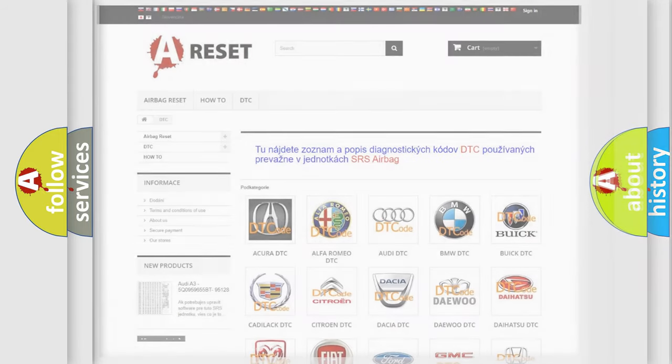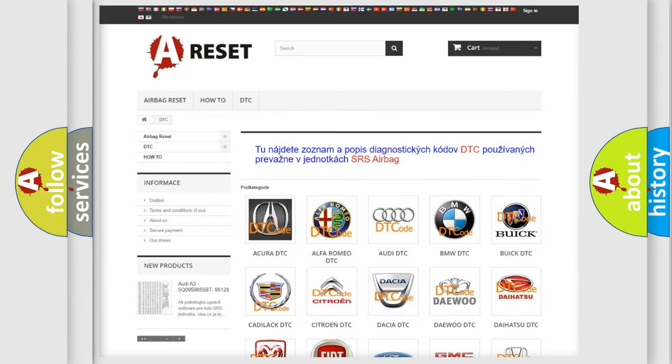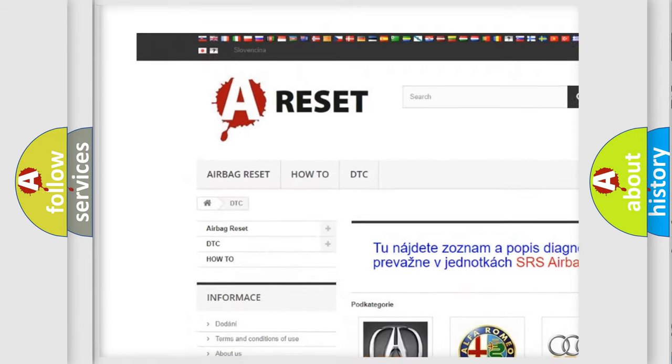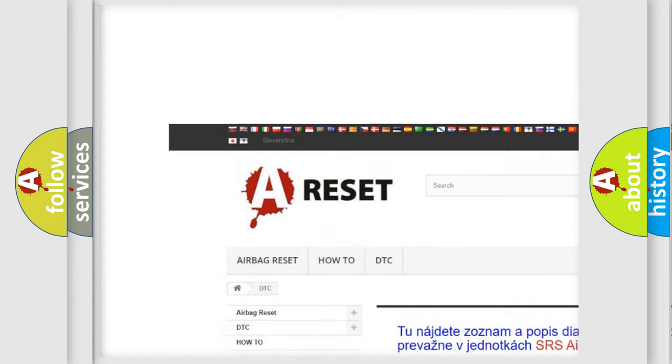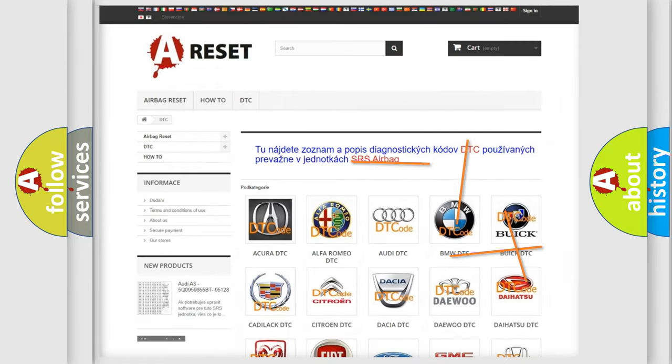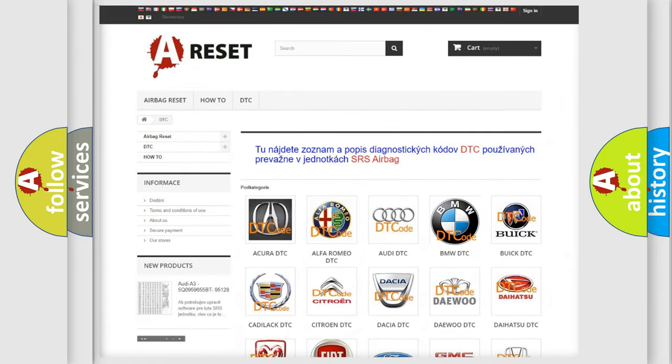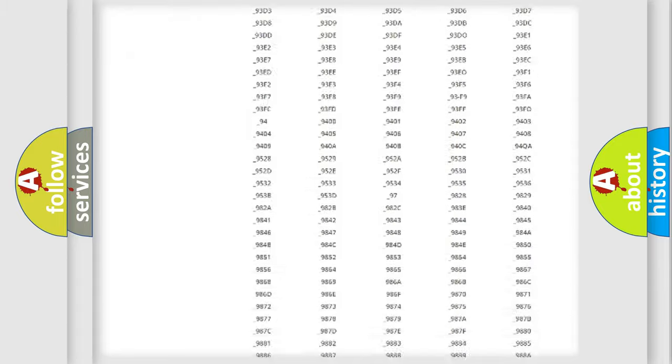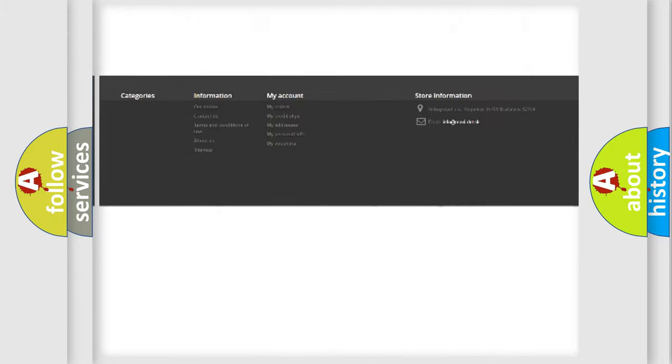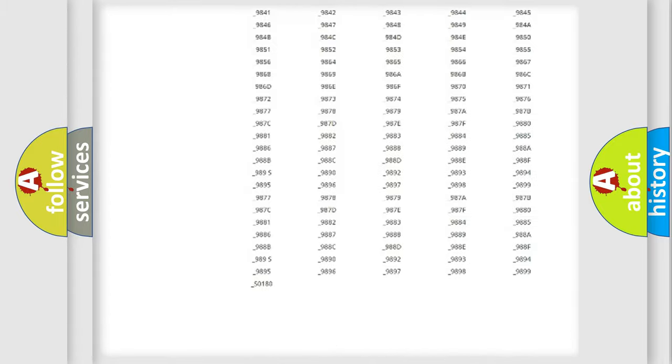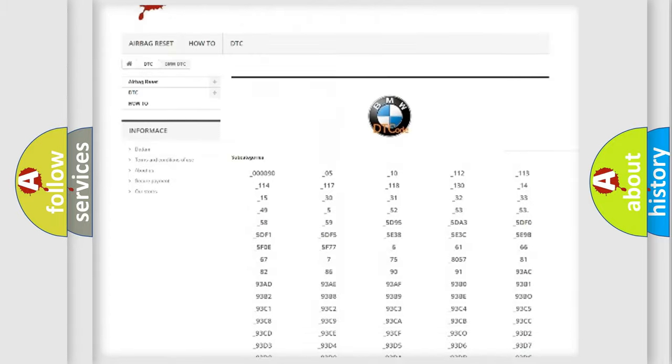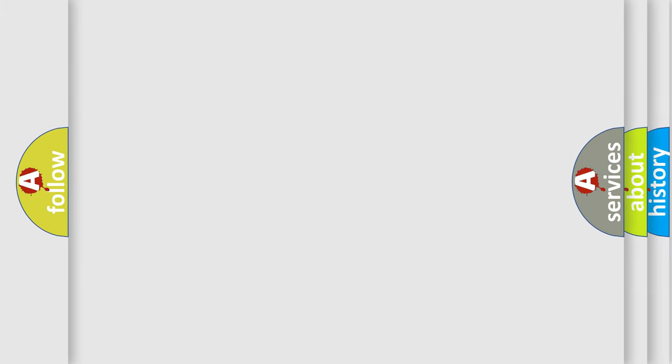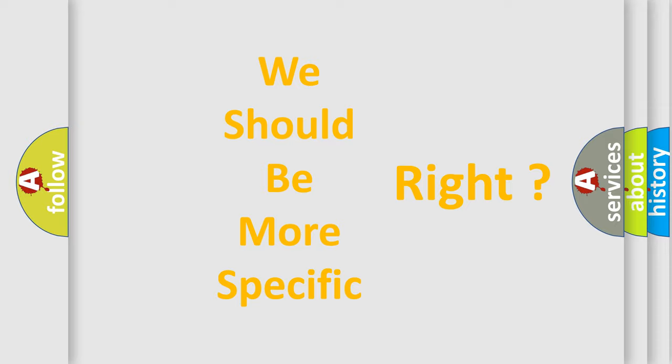Our website airbagreset.sk produces useful videos for you. You do not have to go through the OBD2 protocol anymore to know how to troubleshoot any car breakdown. You will find all the diagnostic codes that can be diagnosed in a BMW, also many other useful things. The following demonstration will help you look into the world of software for car control units.